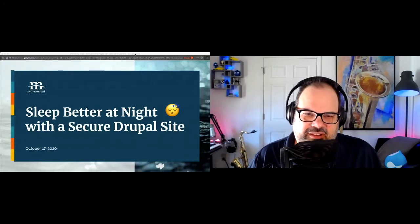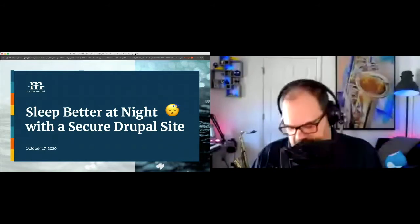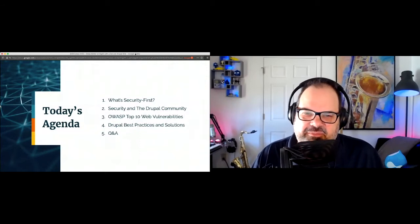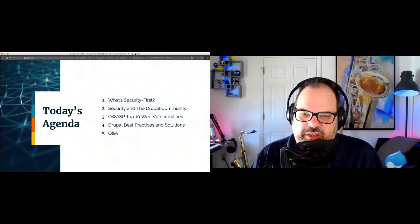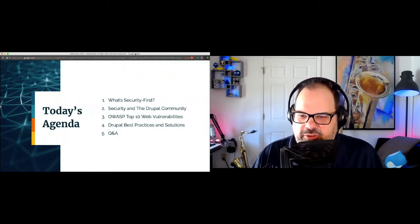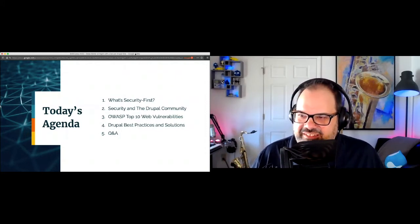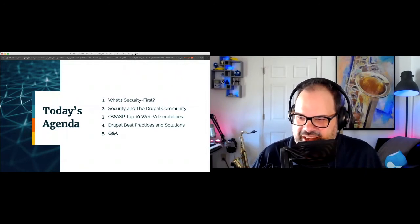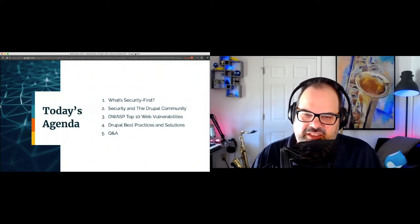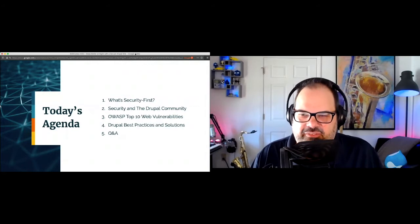Today we're going to talk about what it's all about. For the agenda, we're going to cover what's 'security first' and what does that mean, security in the Drupal community, a little bit about OWASP and their top 10 web vulnerabilities, and then dive into Drupal best practices and solutions. We'll also have time for some Q&A. I'm watching the chat, so if there are questions that crop up, I'll try to keep my eye on that and stop to check in periodically as we go through each section.